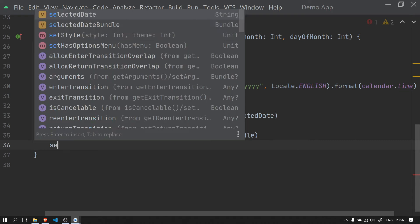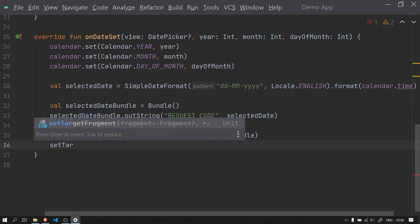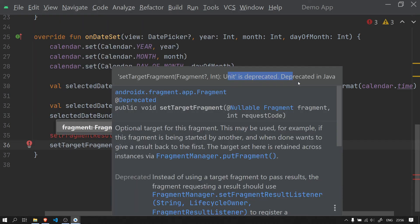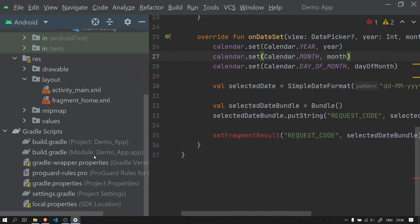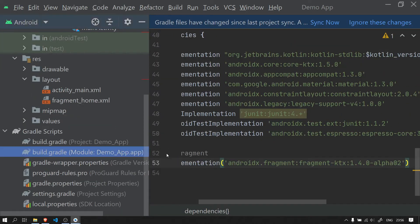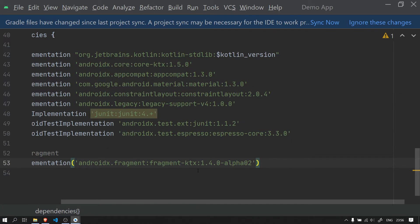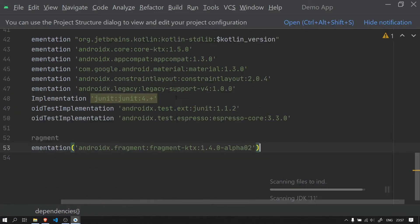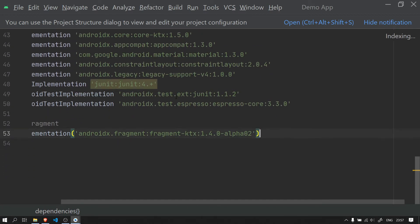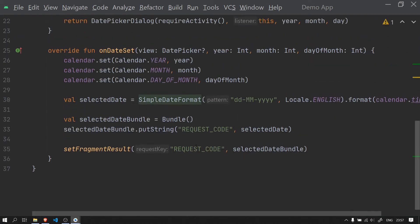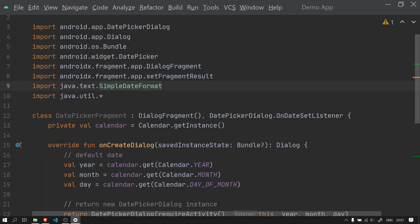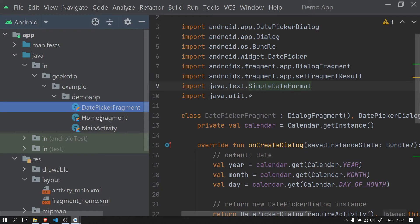This uses setFragmentResult, replacing the deprecated setTargetFragment approach. To use this we have to add the fragment dependency. After adding the dependency, sync the project. Now moving back to the DatePickerFragment — with everything imported, we are ready to set up our HomeFragment from which we will call the DatePickerFragment.